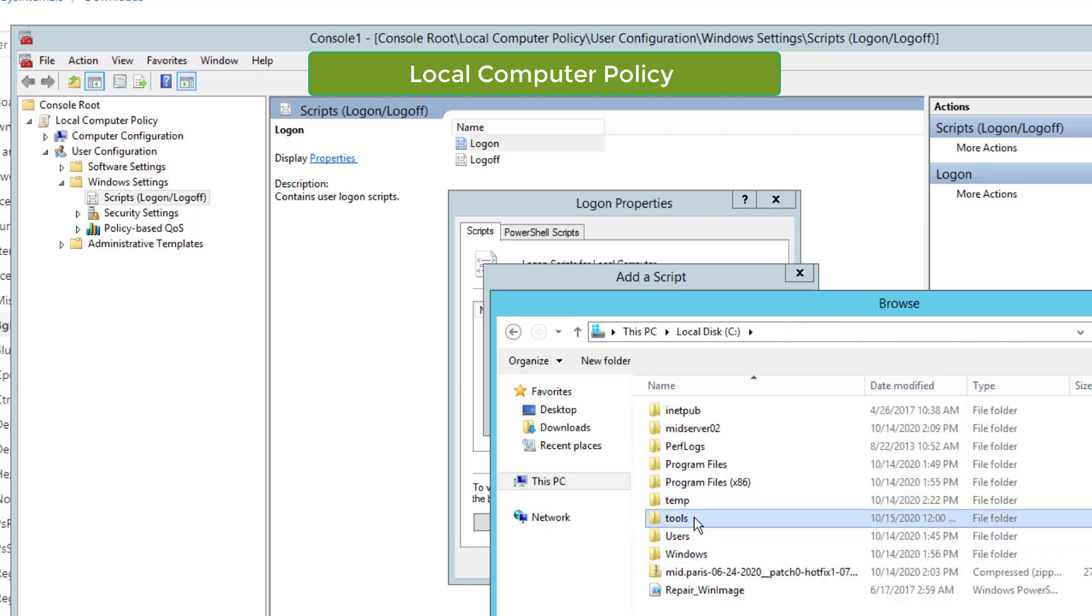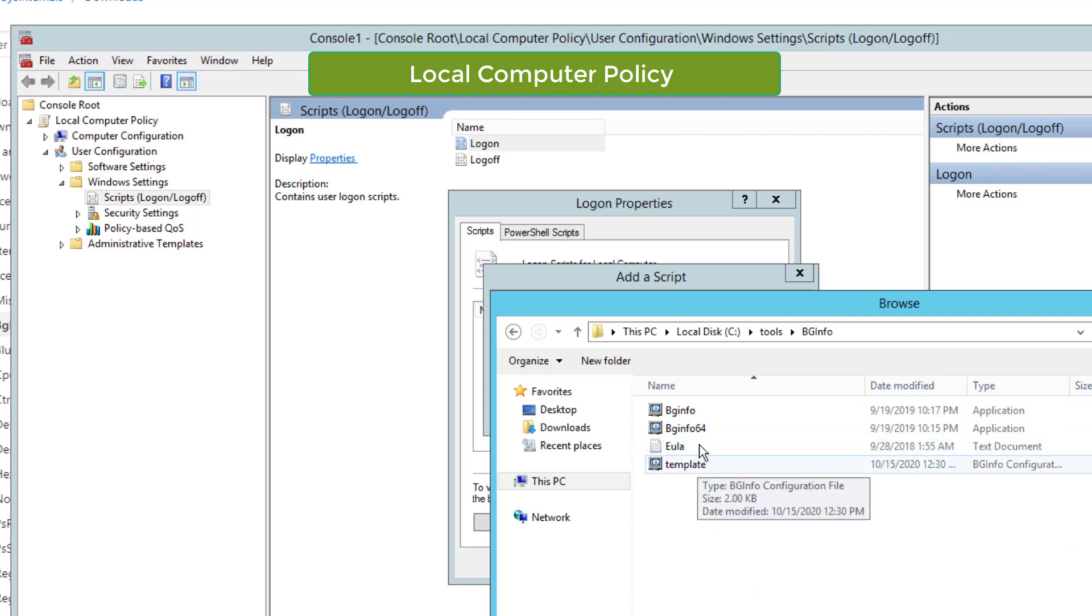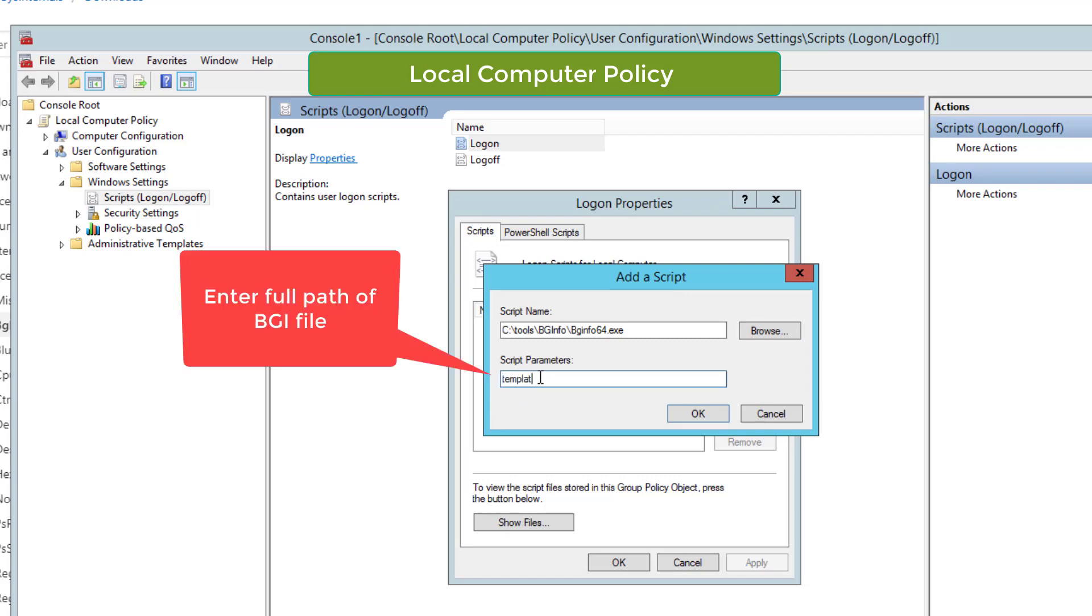In the script name, enter the BGinfo executable, which is the program we want to run. In the script parameters, enter the name of the template BGI file. Make sure you're entering the full path location of the template file and also include the parameter timer with zero.